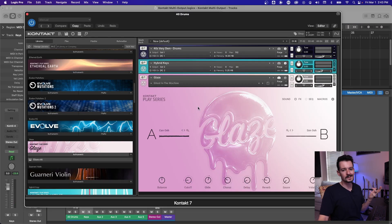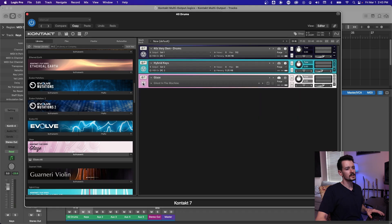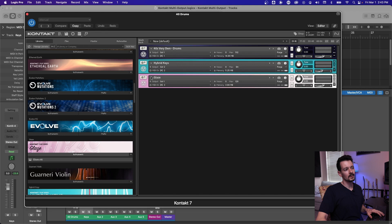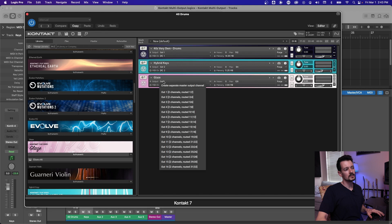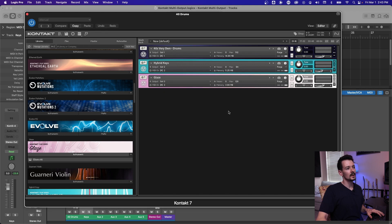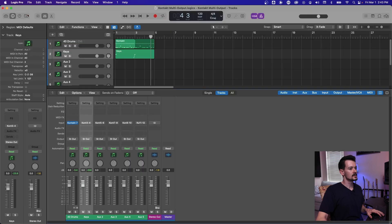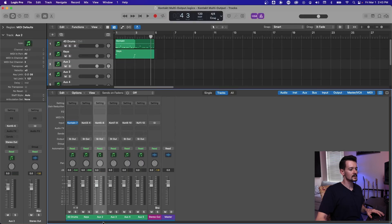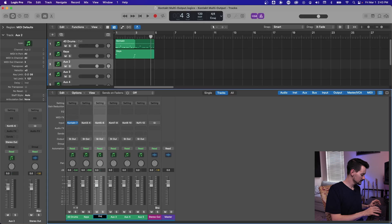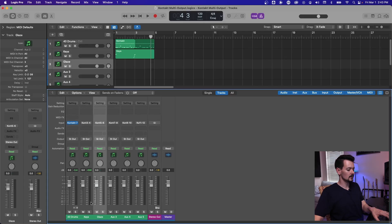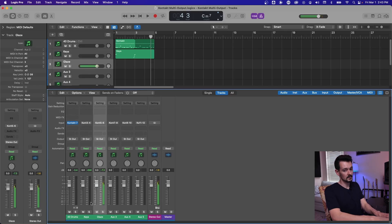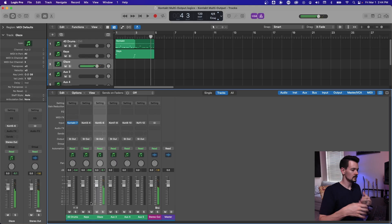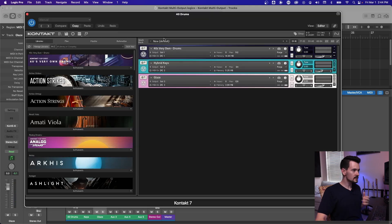So I've just pulled up glaze as another sound. And I'm going to go ahead and close this, we don't need to see all that right now. And go over here, hit the I button. And we're going to route our output to output three, which is five and six in the DAW. And then close this, go to our DAW, our five and six right here, I'm going to call this glaze. And now we have glaze.